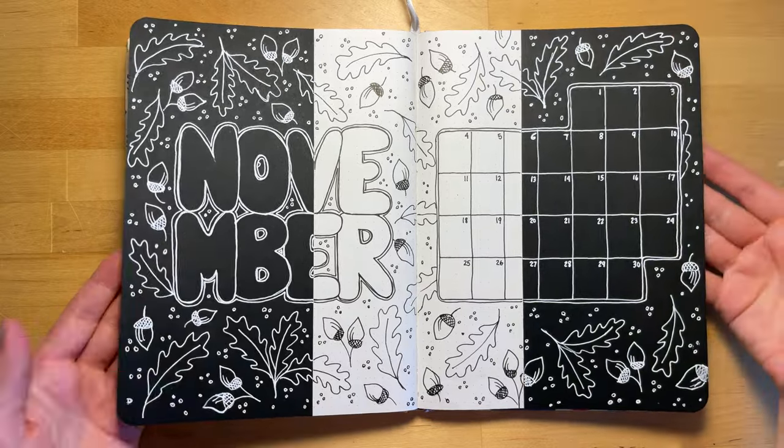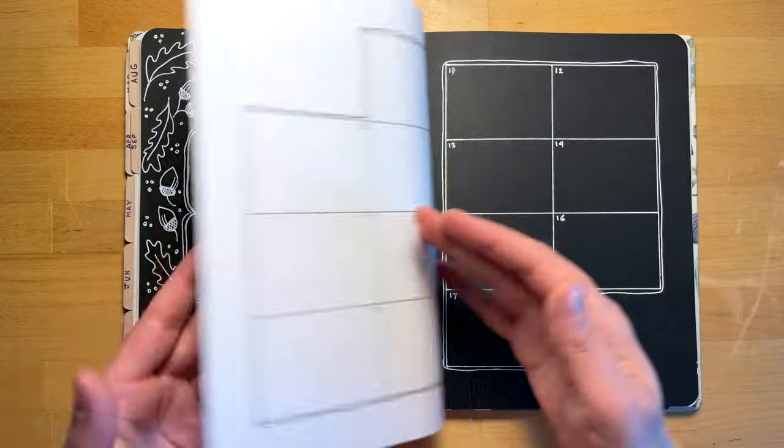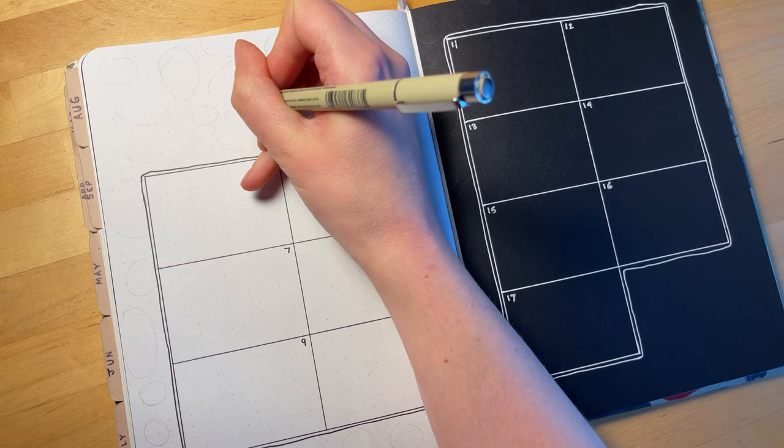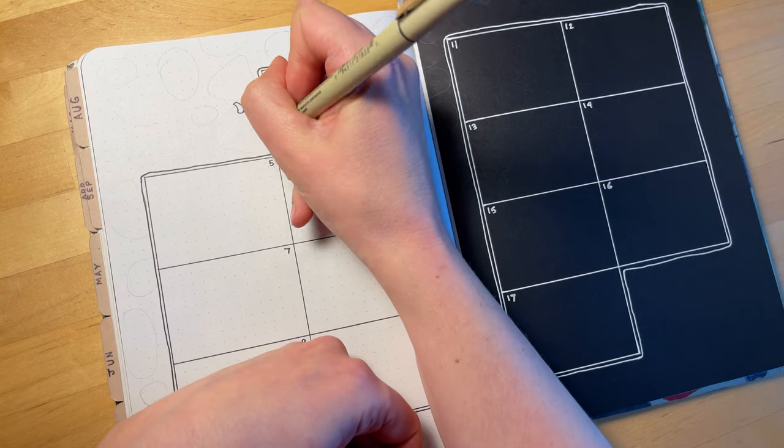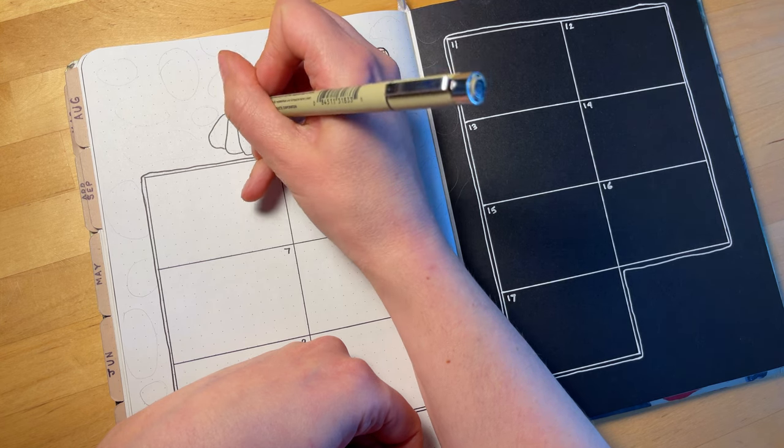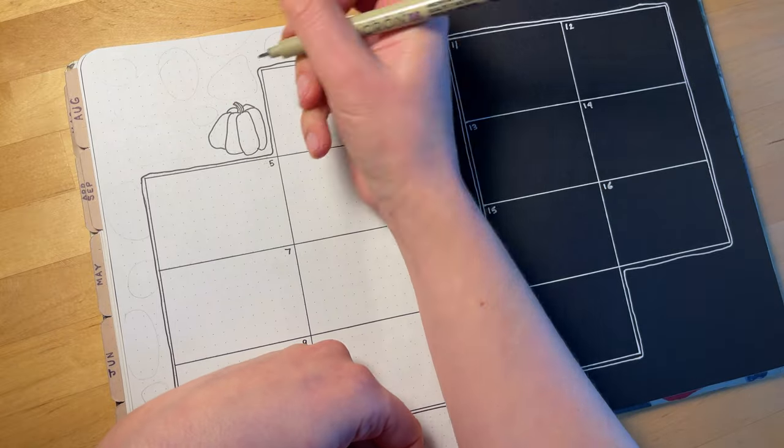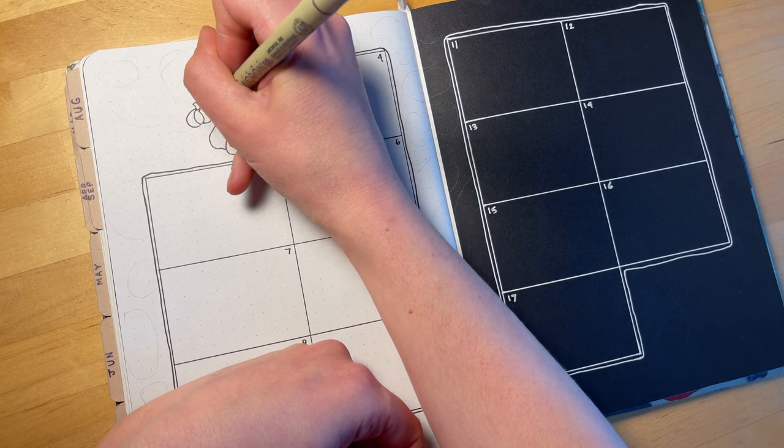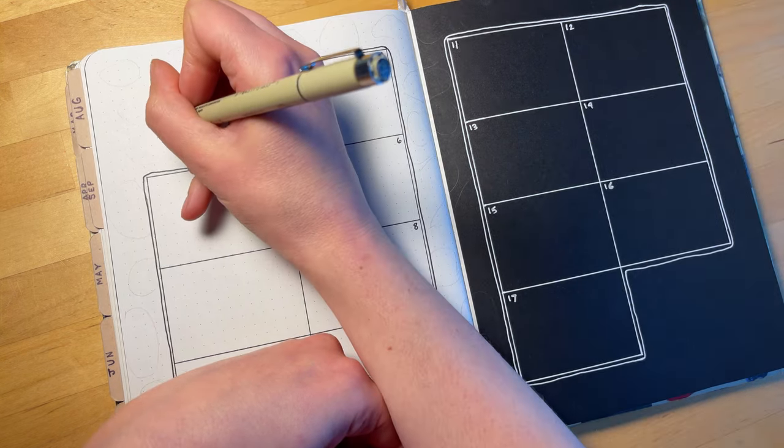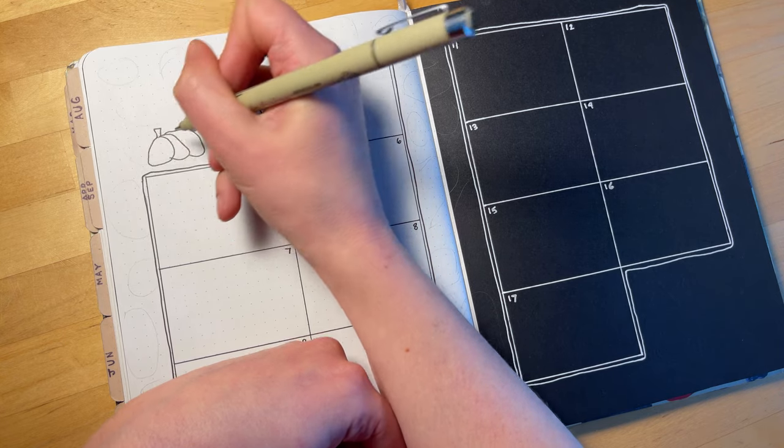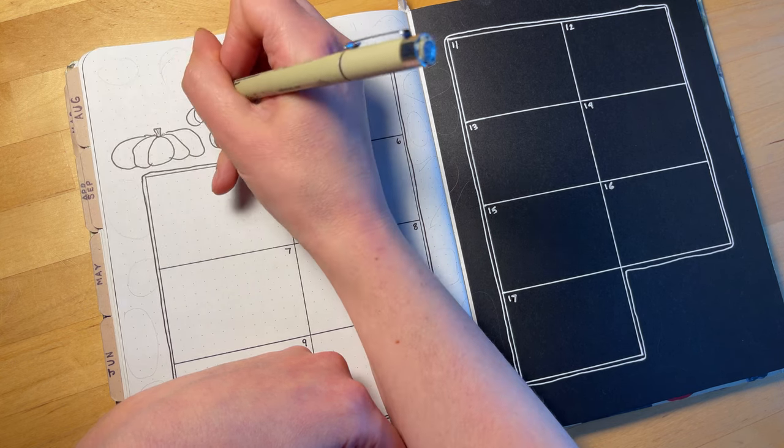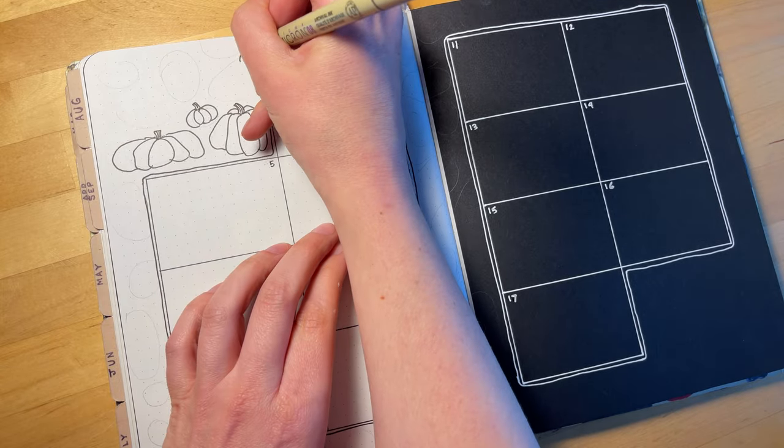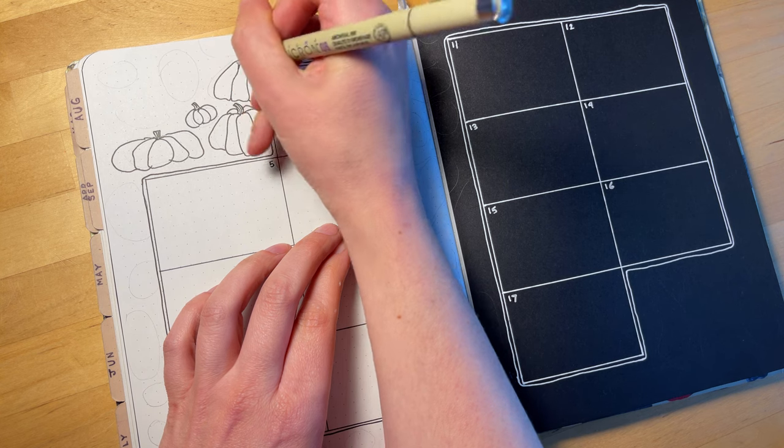That's the cover spread finished. Now we'll move on to the weeks of November. There are four full weeks pretty much in November, so I have two spreads with two weeks each on them. I'm doing that same seven box layout that I like to do - I find that gives me the best amount of space. You could do these weeks any way you want, but this is the way that I find works best for me because I don't use my planner that much.